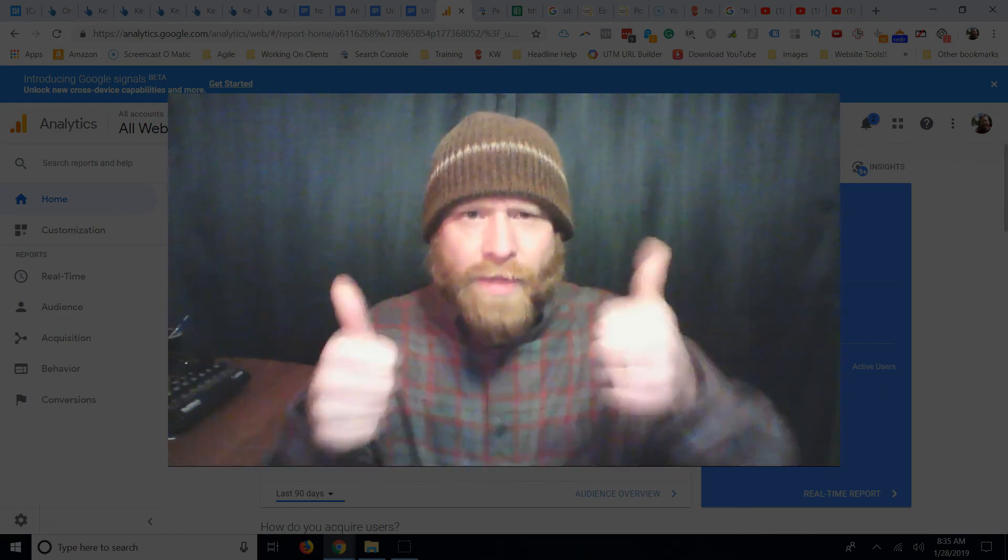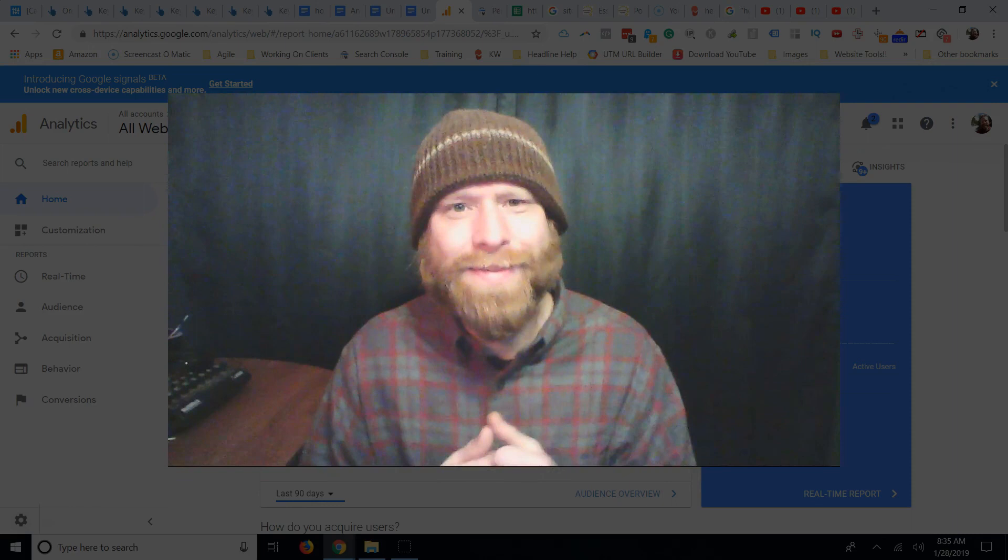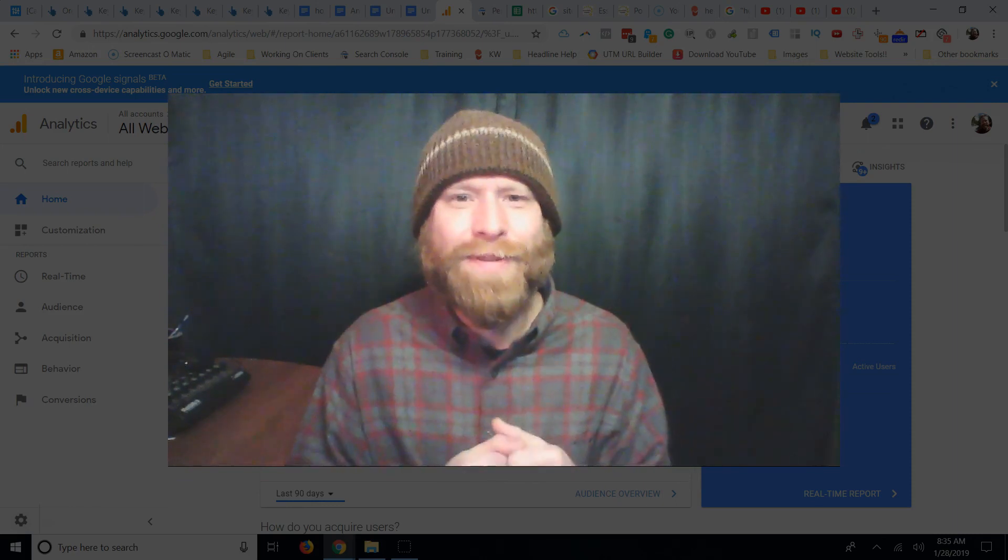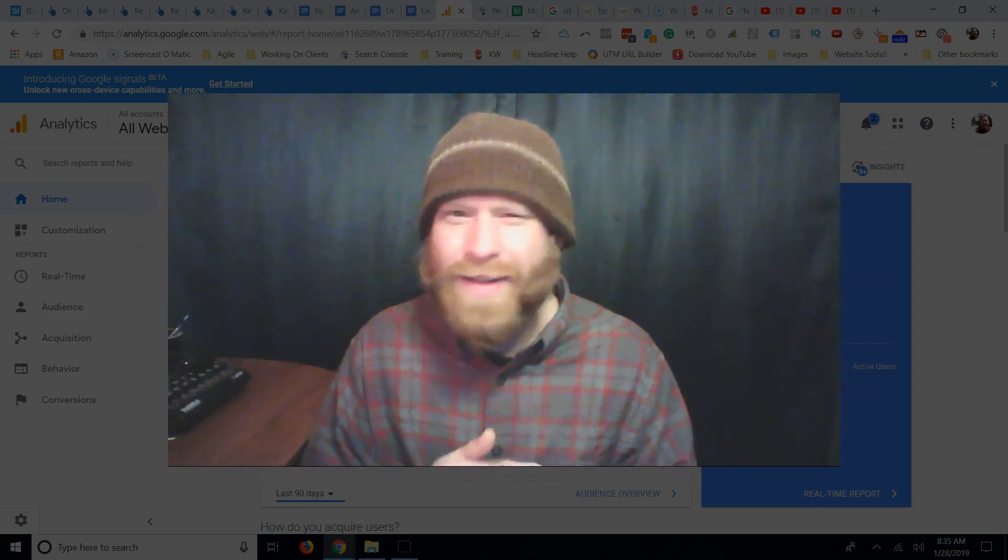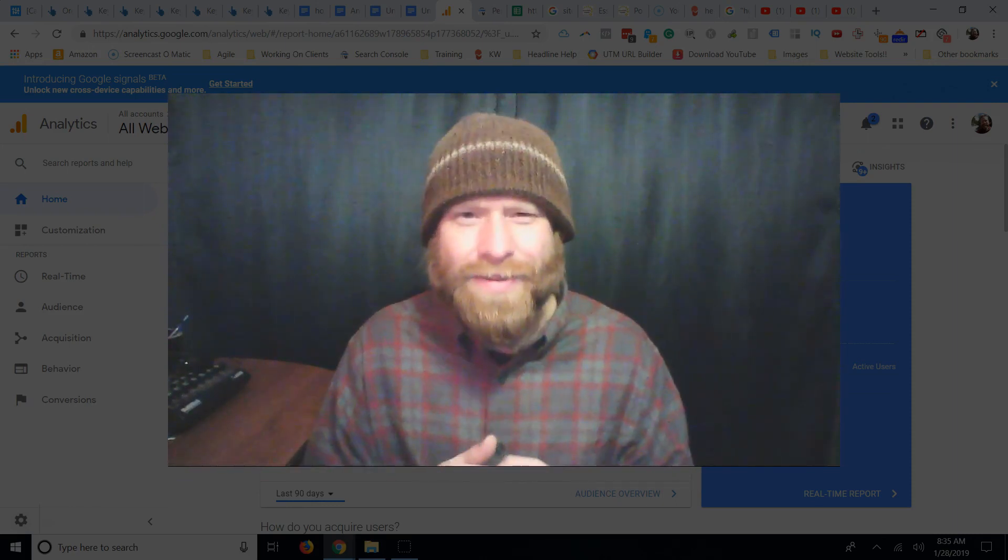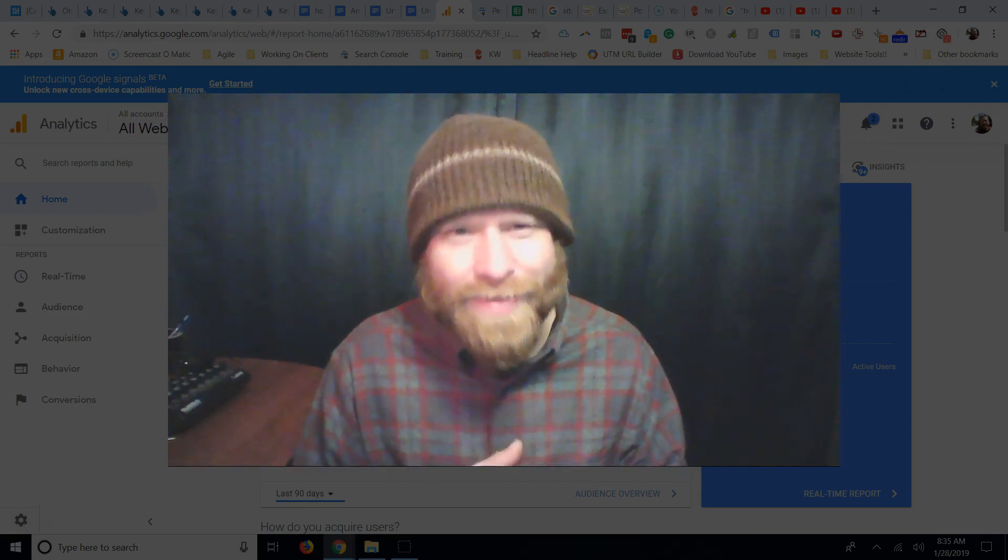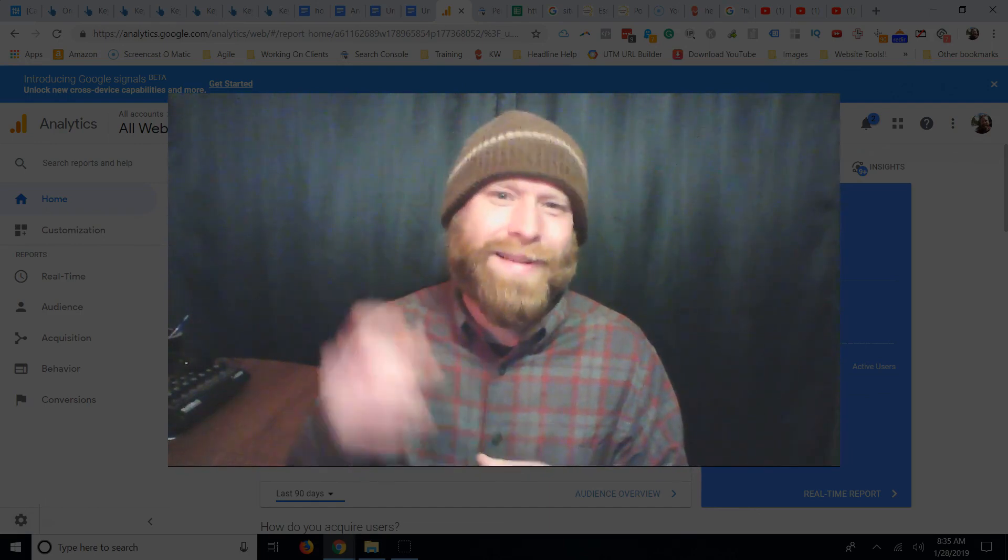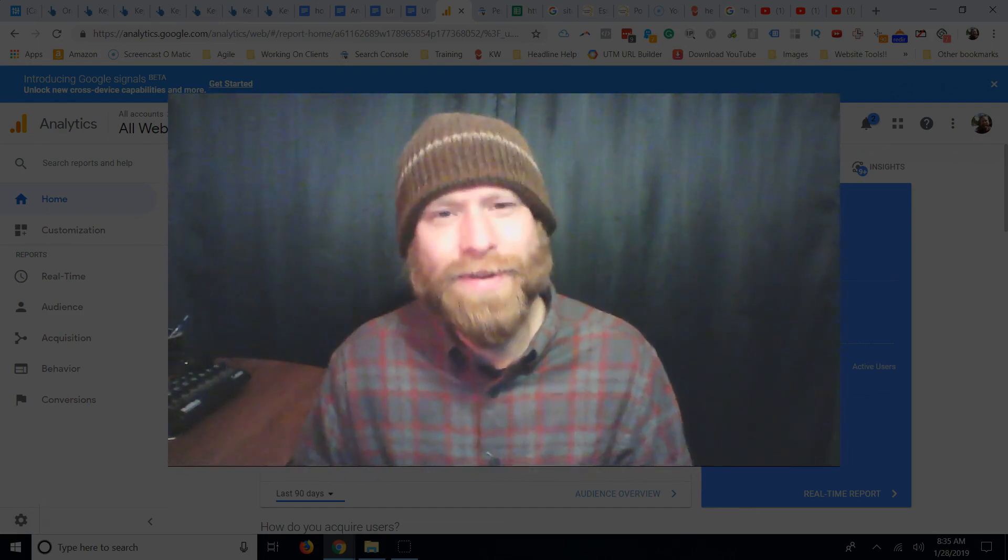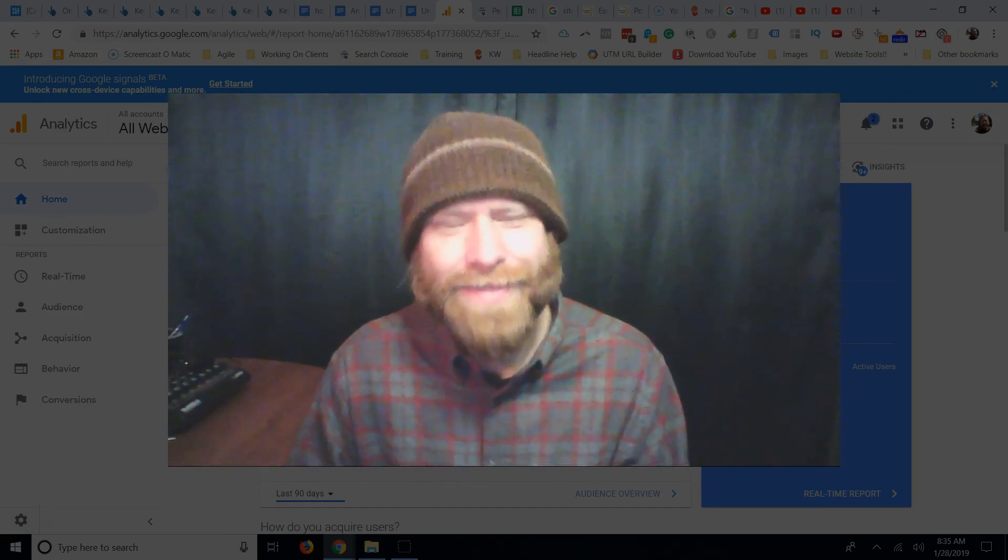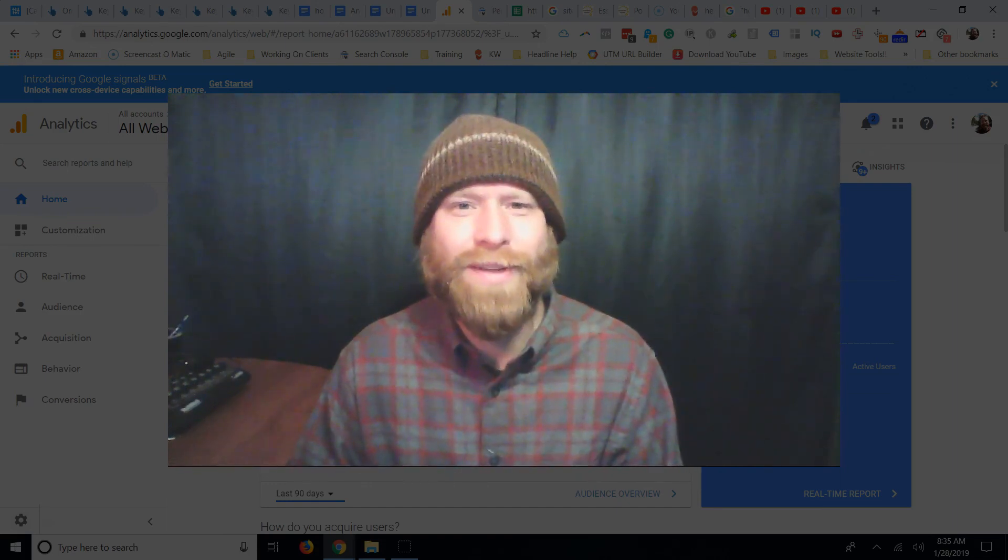If this helped you out hit the thumbs up. Hit subscribe. I'm Josh, PreferableLife.com. Helping you live out your most preferable you. One day at a time. Catch you on the next one. Fix your SEO. Have more fun.